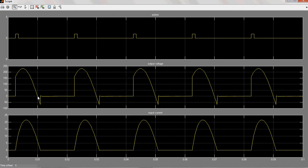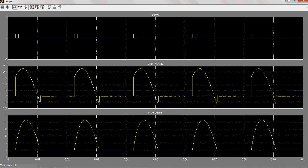That's why thyristor is still remains in conduction. Actually, because of line commutation, because of natural commutation, thyristor has to turn off at 180 degrees. But because of stored energy in the inductor, it induces some voltage across the inductor. This induced voltage is much greater than the negative supply voltage.